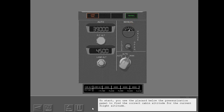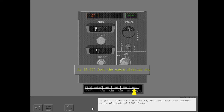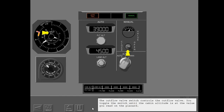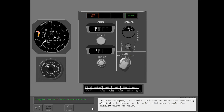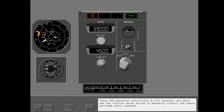To start manual operation, use the placard below the pressurization panel to find the correct cabin altitude for the current flight altitude. If your cruise altitude is 39,000 feet, read the correct cabin altitude of 8,000 feet. The outflow valve switch controls the outflow valve — toggle the switch until the cabin altitude is at the value read on the placard. In this example, the cabin altitude is above the necessary altitude, so to decrease the cabin altitude, toggle the outflow valve to close. Since the pressure controllers do not operate, you must use the outflow valve switch to manually control the cabin altitude until landing.